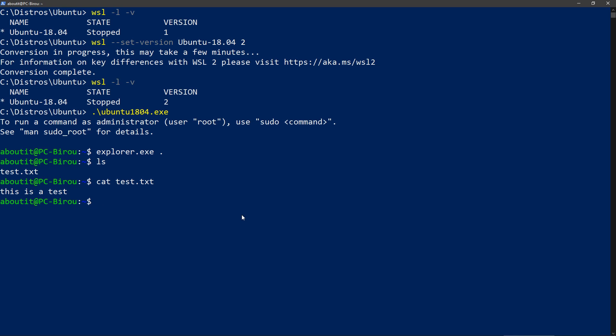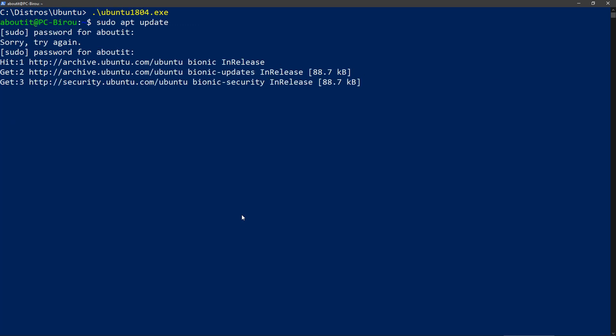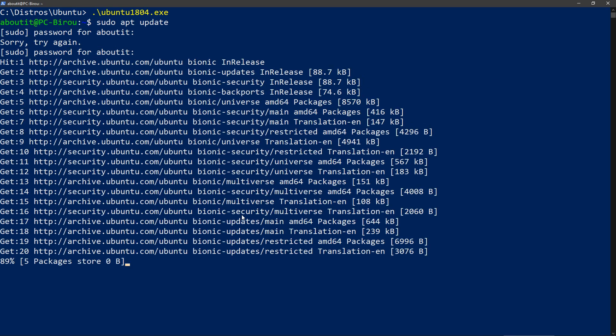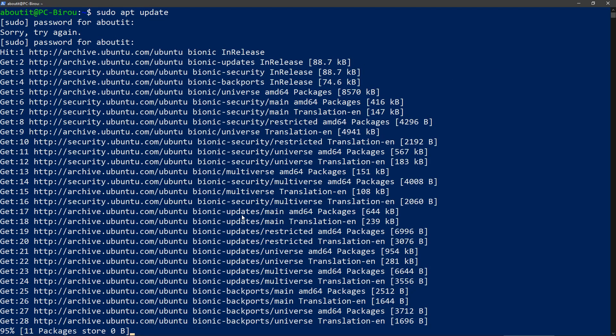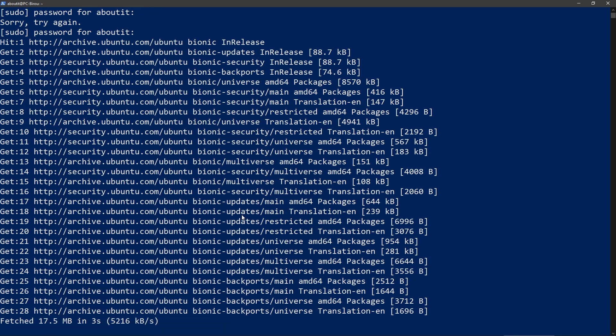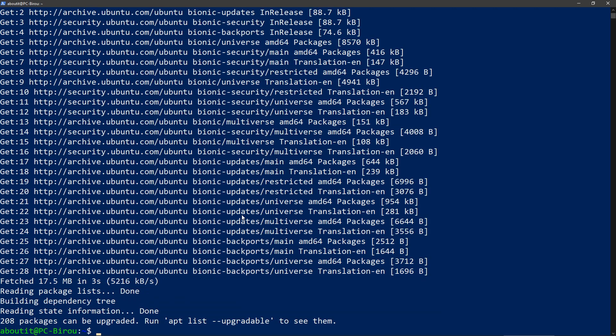First let's update all the modules. Okay, so now it's updating everything. Cool.